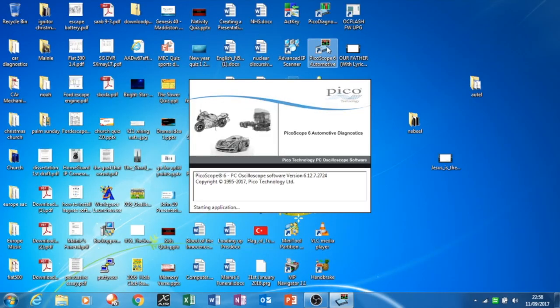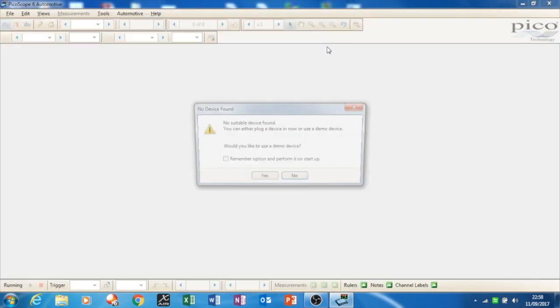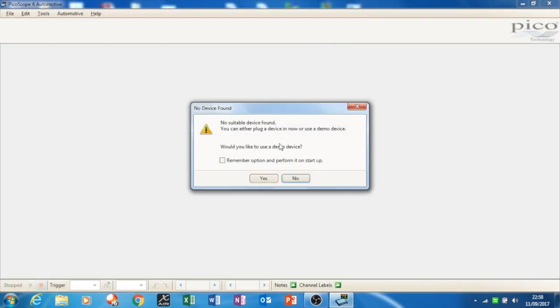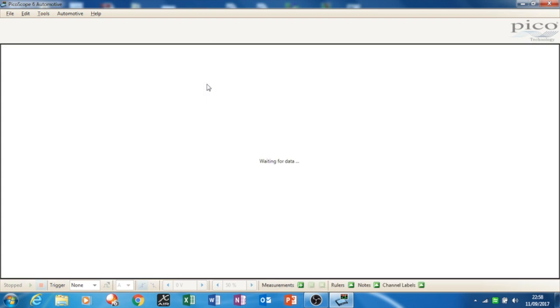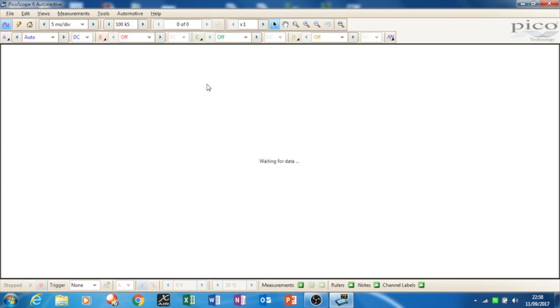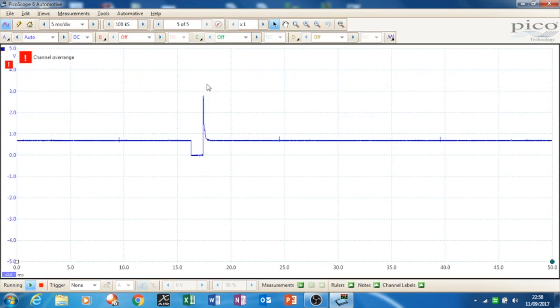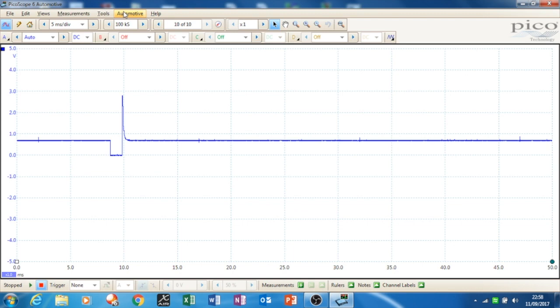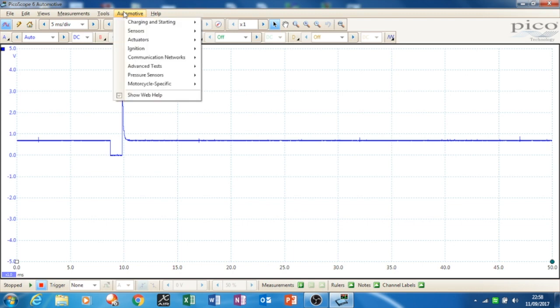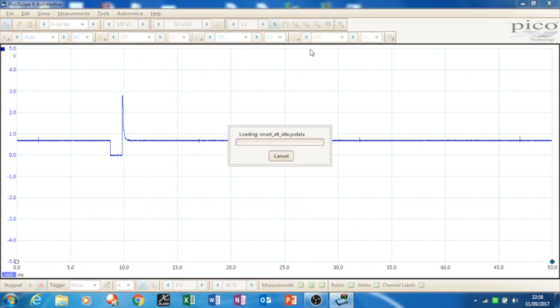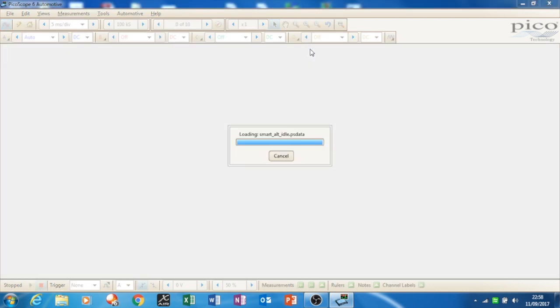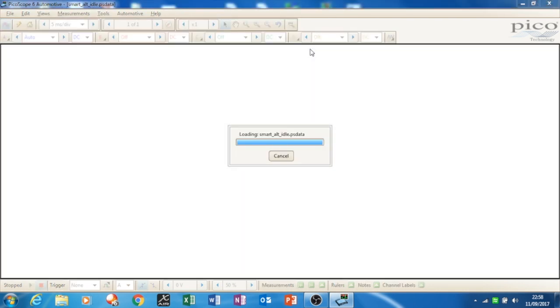A good place to get information on this system is through the Pico automotive software. You can download the demo free of charge, and you don't need to have the oscilloscope. Click on automotive, then go to charging/starting, then charging circuits, and Ford smart alternator.